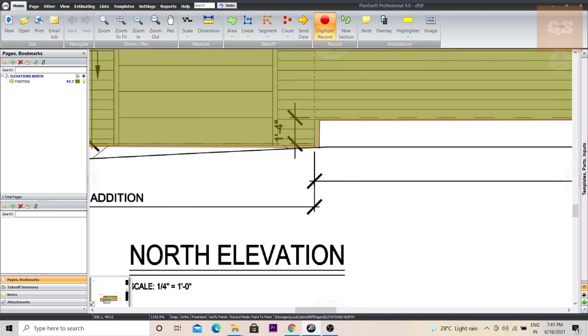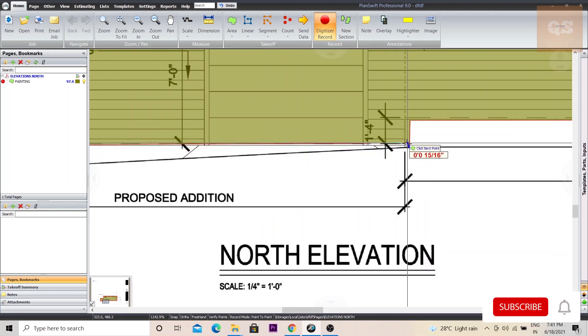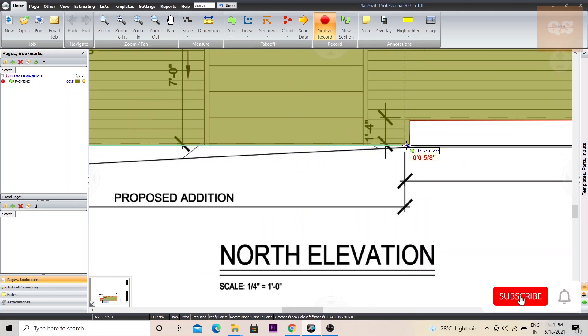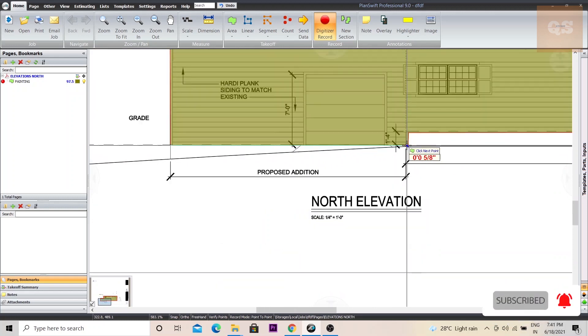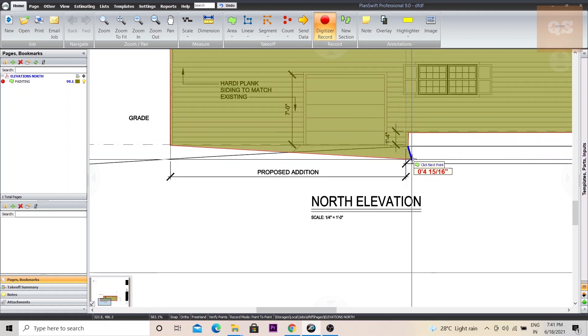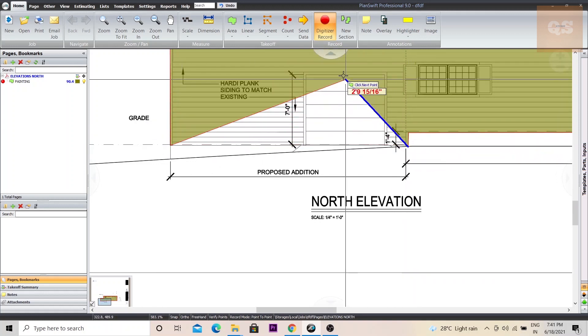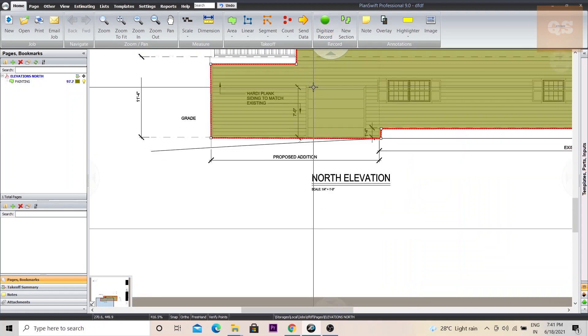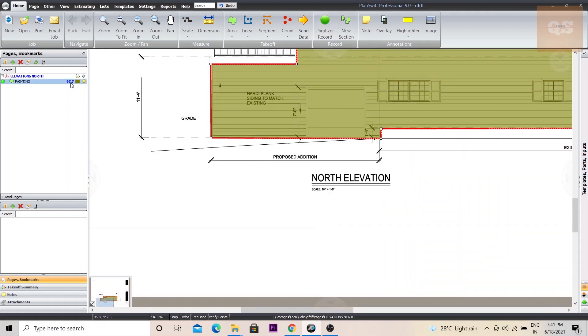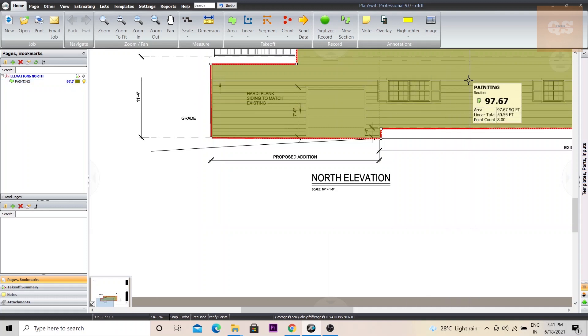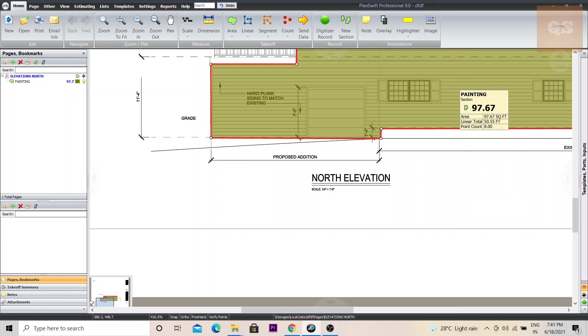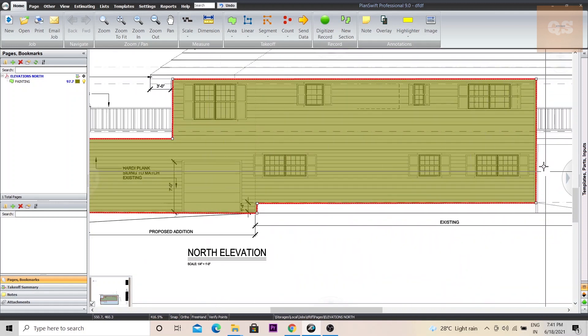So we're assuming this as our end point of this measurement. Our starting point was here and our end point is here. Once you've reached your end point, just click on digitizer record. And automatically your area will be calculated, 97.67 square feet. Just keep the cursor over the shaded area, you will get the quantity. So this is the area of this entire part.